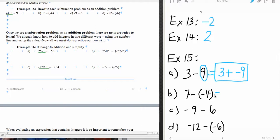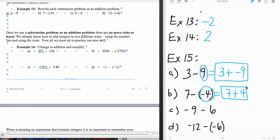The next one: 7 subtract negative 4 — we're going to copy down the first number and add, then look at the opposite of this number. The opposite of negative 4 is positive 4, and that's where we're stopping. The next one: negative 9 subtract — copy down the first number, negative 9, add, and the opposite of that number is negative 6.